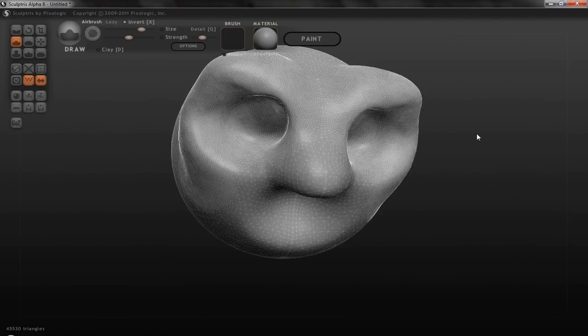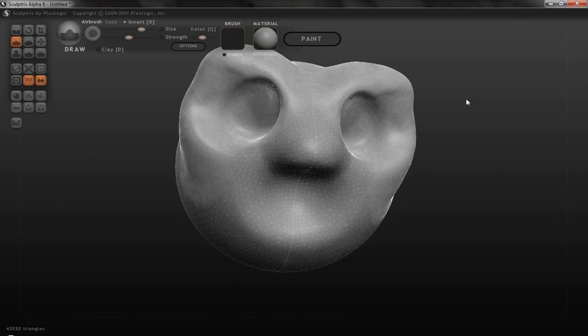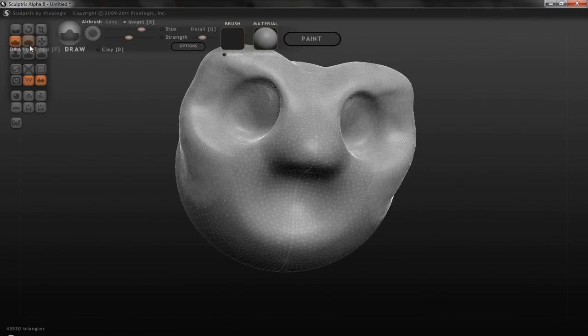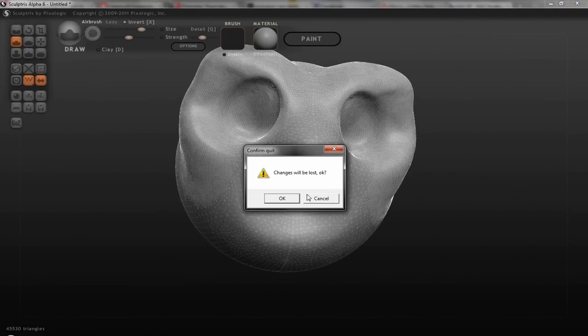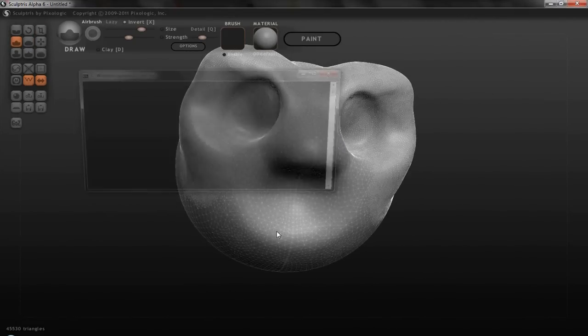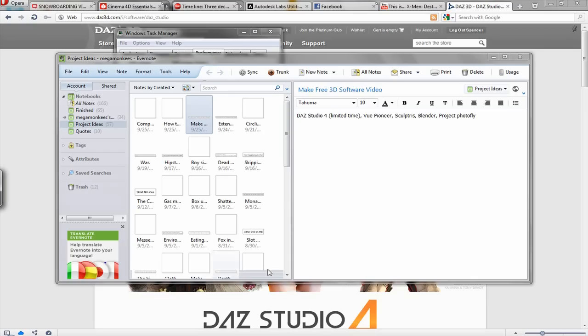And so yeah, this isn't very great, but it kind of shows you just quickly what you can do. Good for organic modeling.